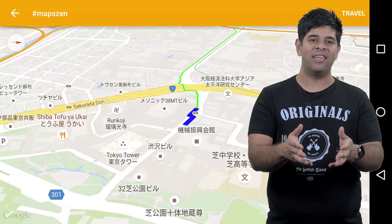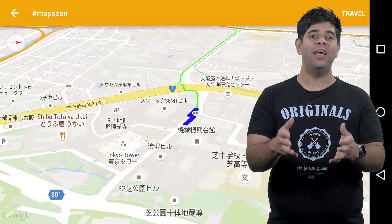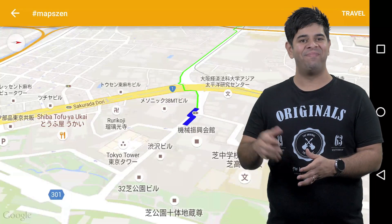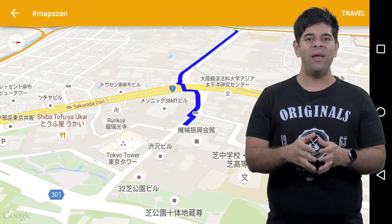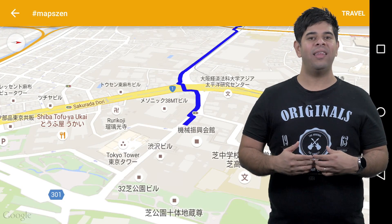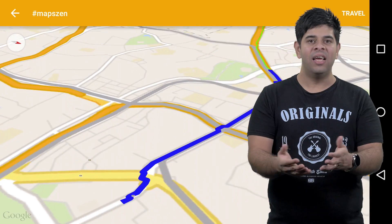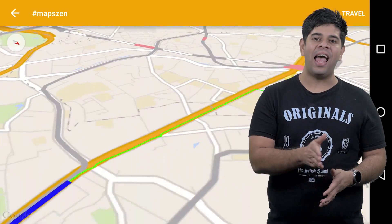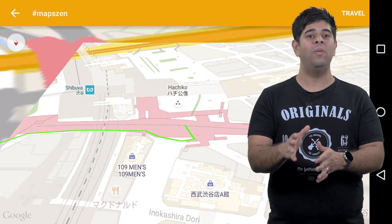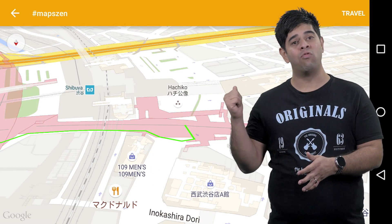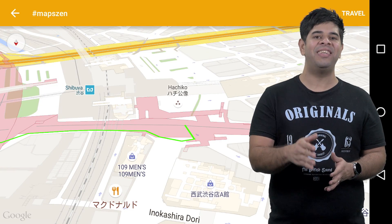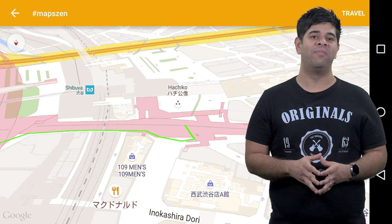When guiding users to a destination, it's best to show them the path on a map. Polylines are a great way to show the path, but rather than have the polyline just appear, it's nicer to animate it in place. In this demo, we can see the path grow, providing a clear distinction about the direction of travel.